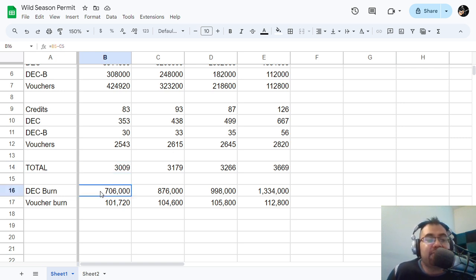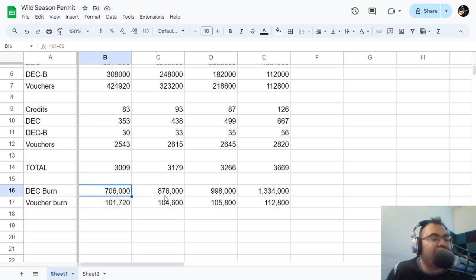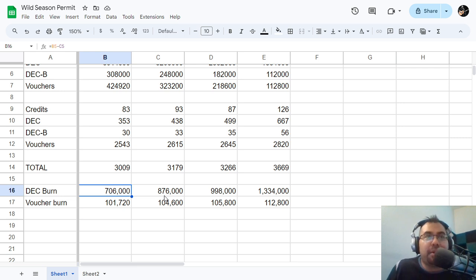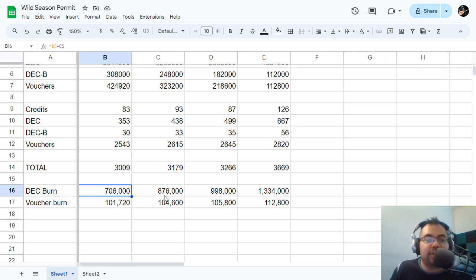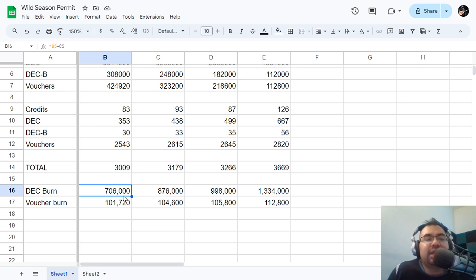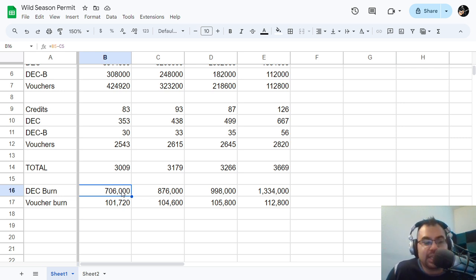As of now we've burned about 706,000 DEC. So again, it's not much, right, when you think about what we're doing right now. If we normally burn a million a day through all the other various activities, market activity, land, all of that, I mean we're burning 700,000 for an entire season on this. It's not much.